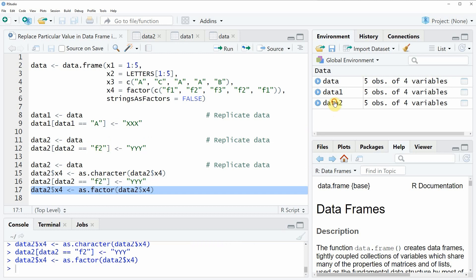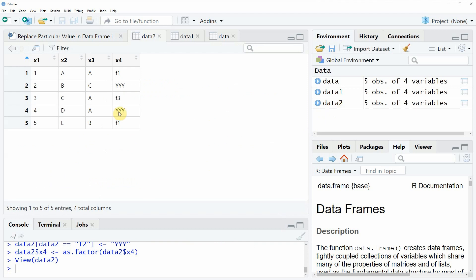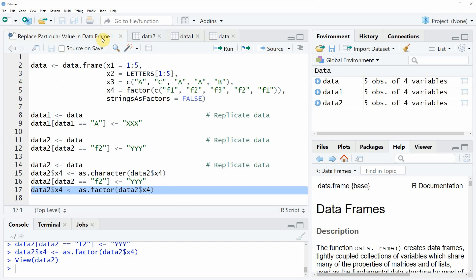And now if you have a look at our data frame you will see that our factor column x4 is consisting of the same values as before but the values f2 were replaced by yyy.